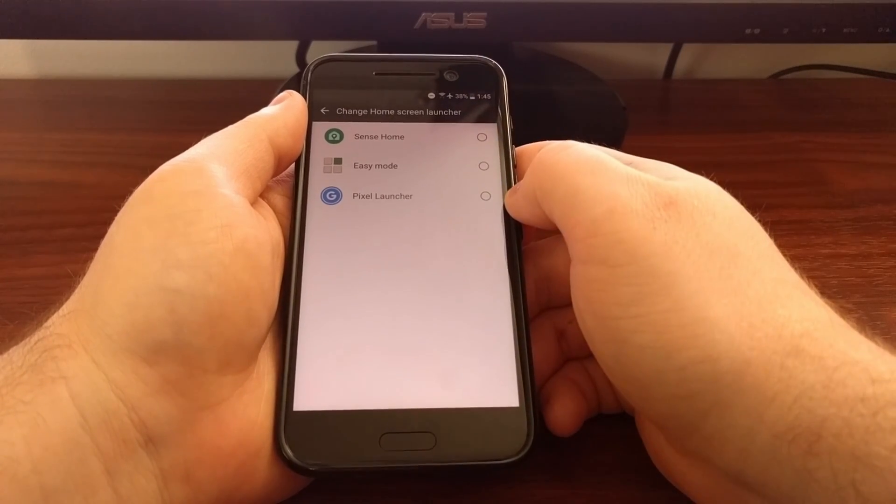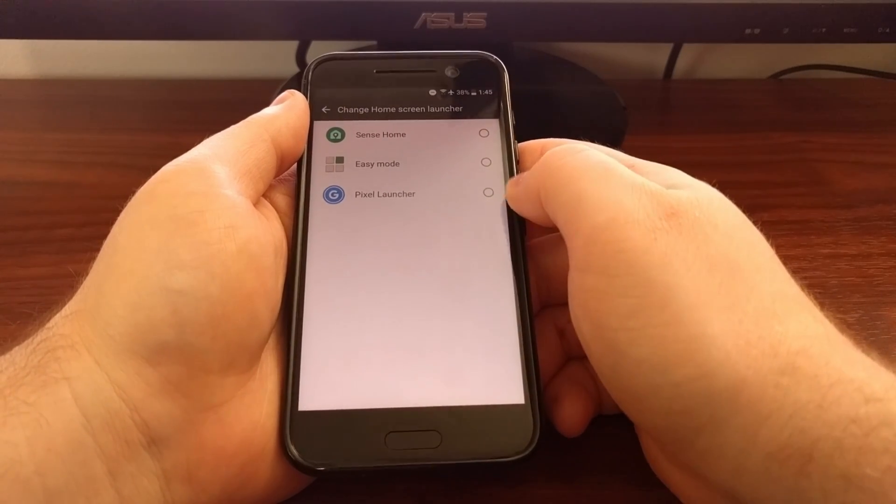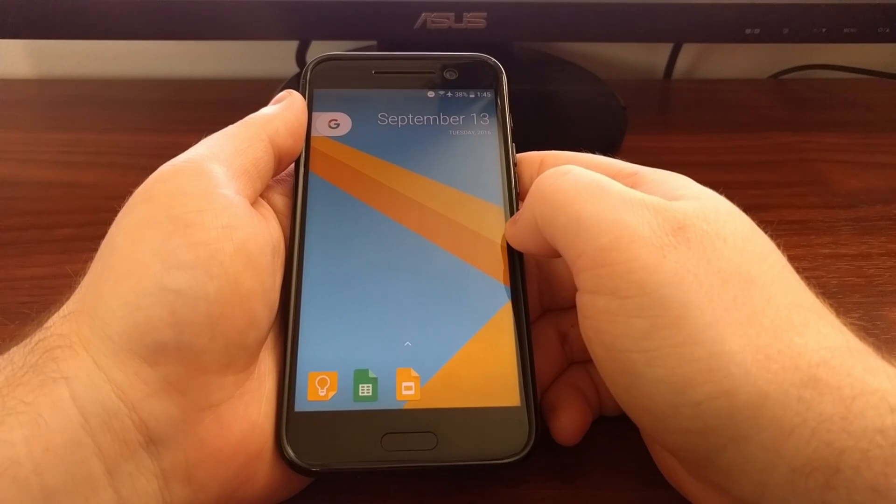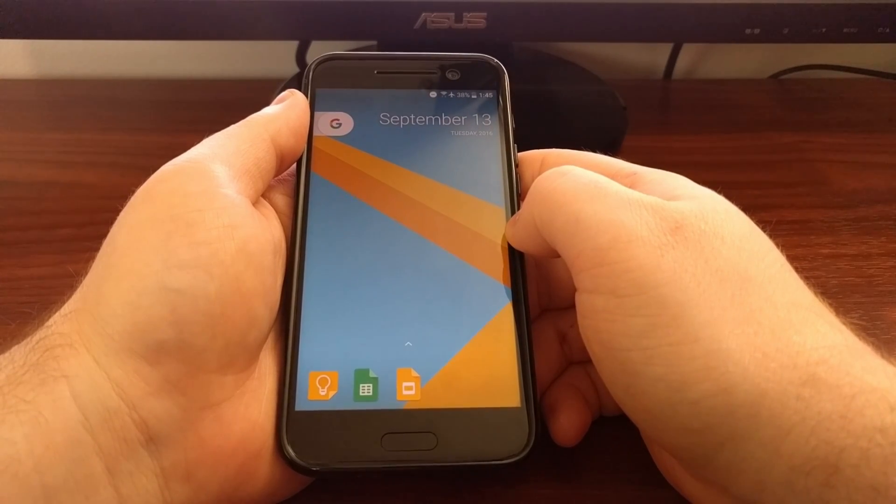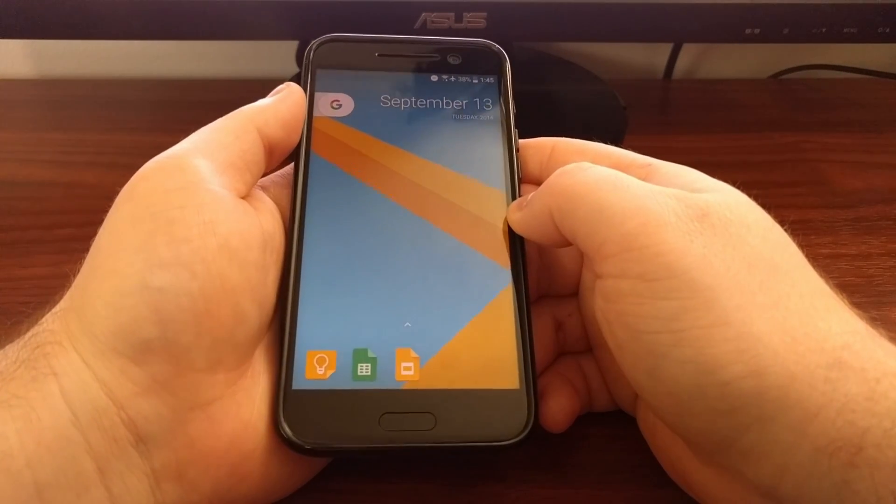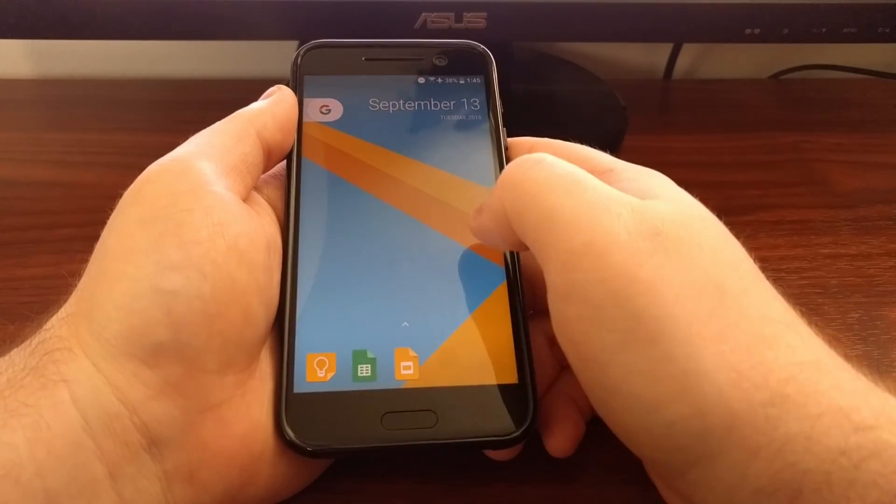As you can see we have the pixel launcher right here. You just tap it and it will take us right to the pixel launcher.